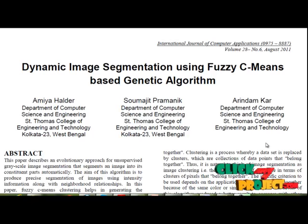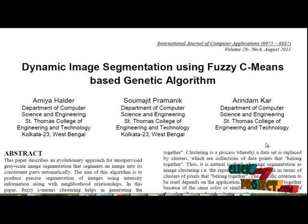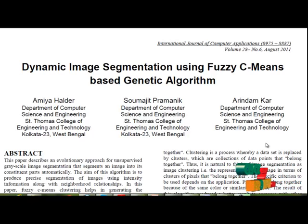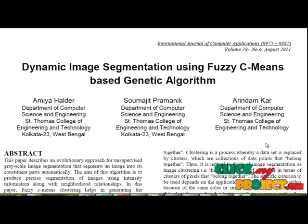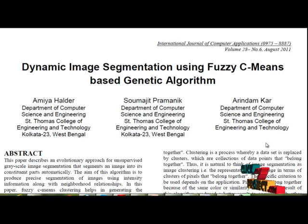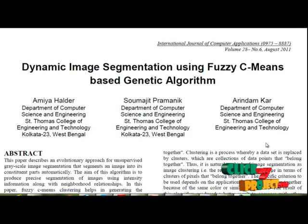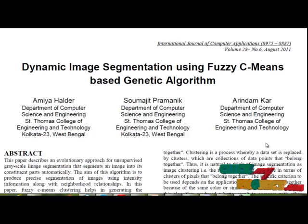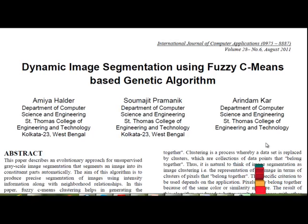Segmentation refers to the process of partitioning a digital image into multiple segments or regions. The goal of segmentation is to simplify the representation of an image into something that is more meaningful and easier to analyze. Image segmentation is typically used to locate objects and boundaries in images. More precisely, image segmentation is the process of assigning a label to every pixel in an image, such that pixels with the same label share certain visual characteristics.